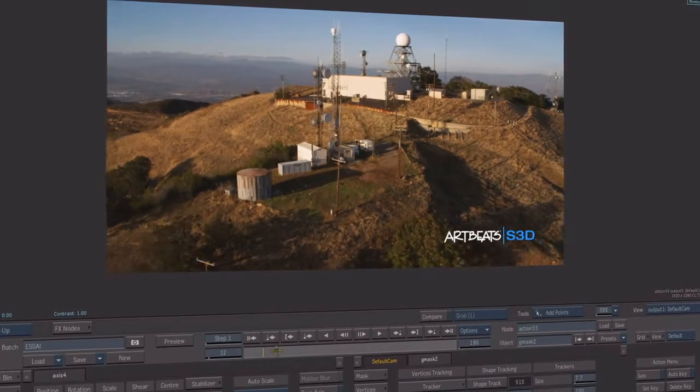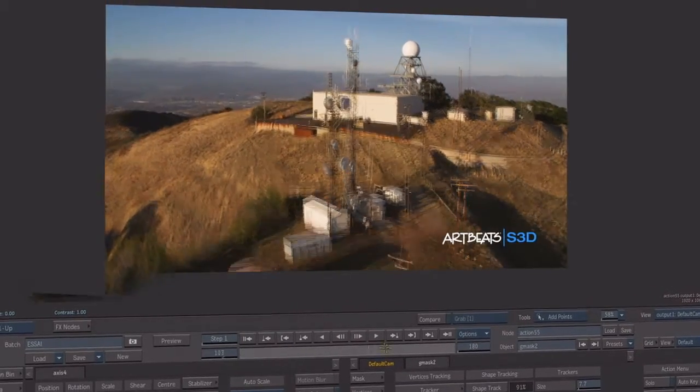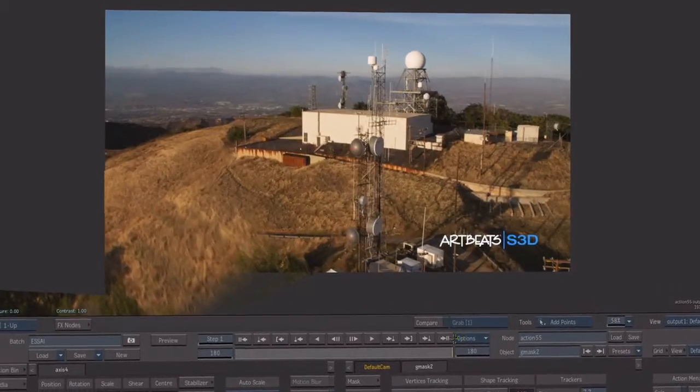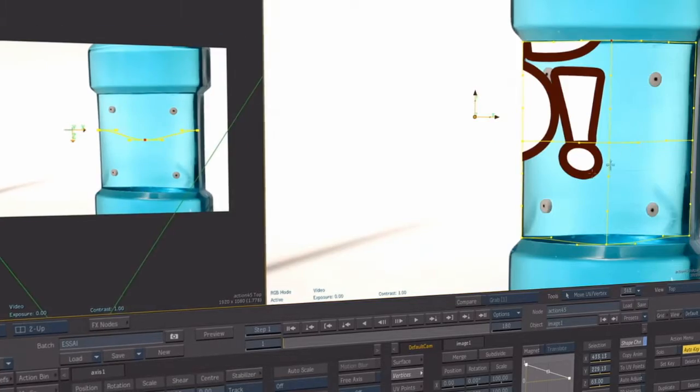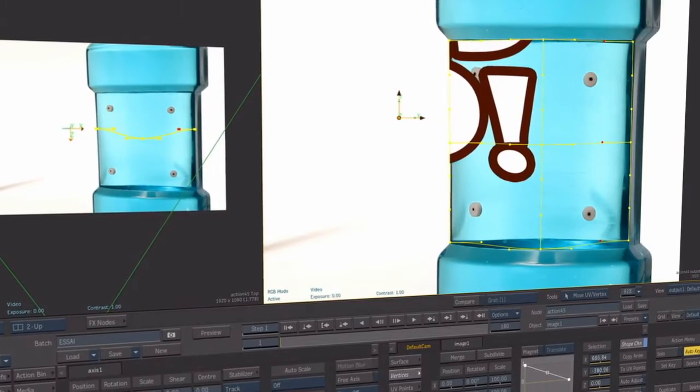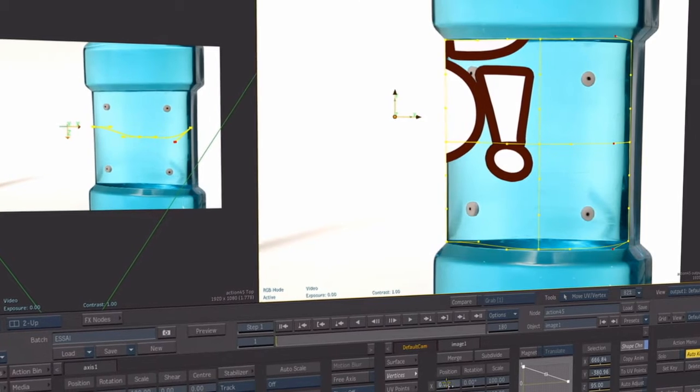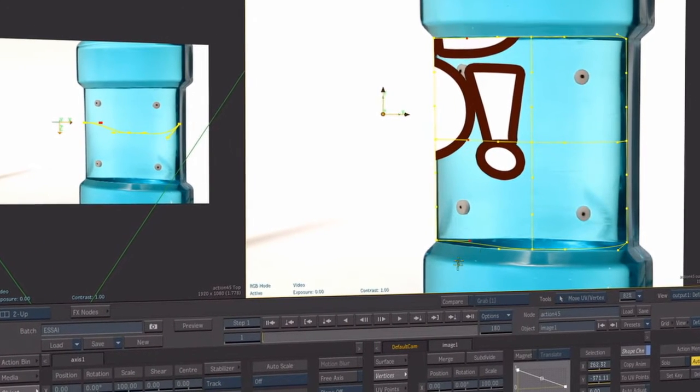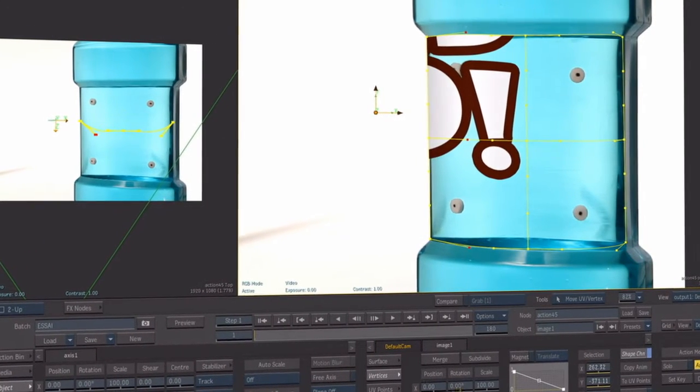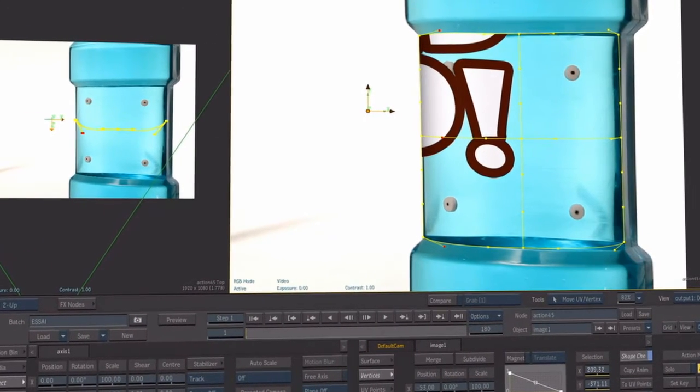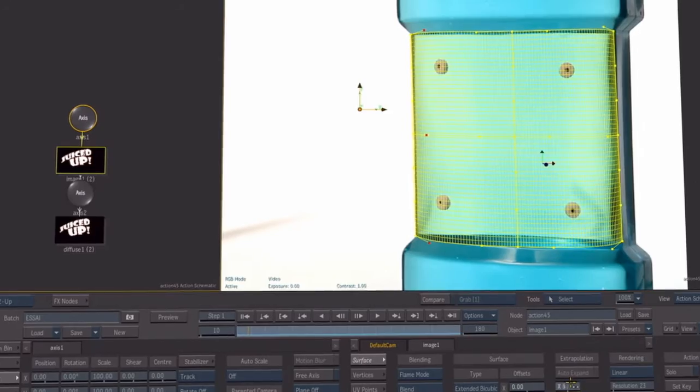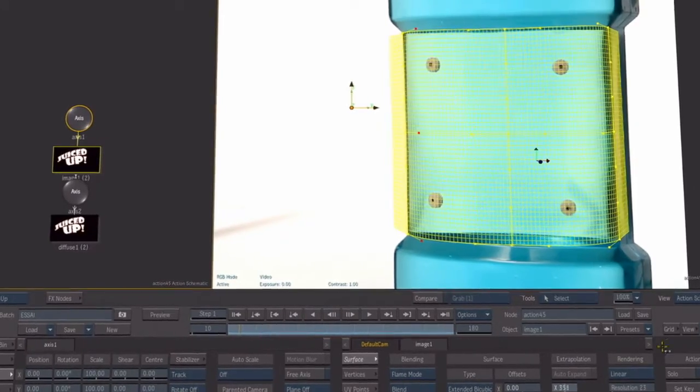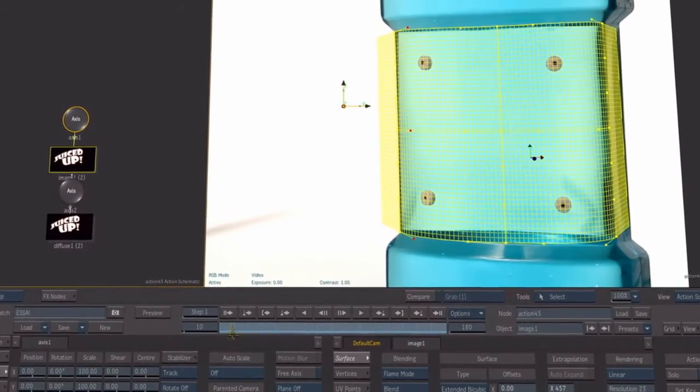You can also make further tweaks to the vertices or UV points on top of tracking data, and your changes are recorded to a new user-defined animation channel. The surface can then be extended beyond the surface mesh.